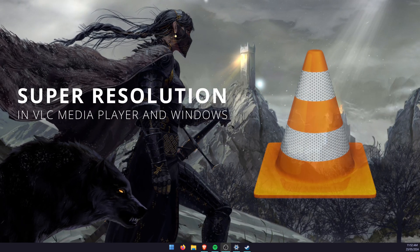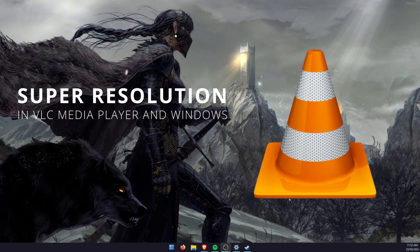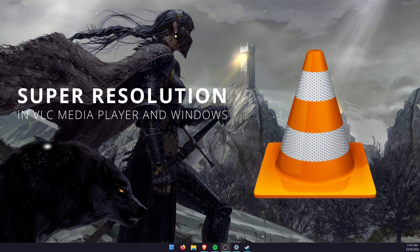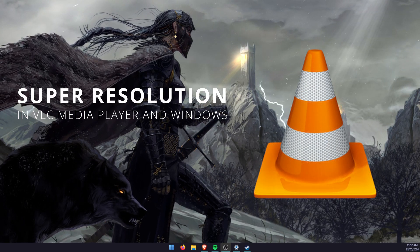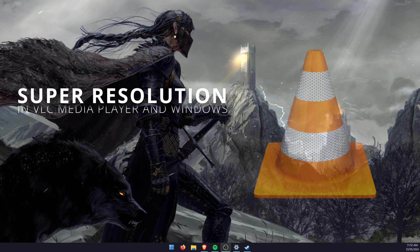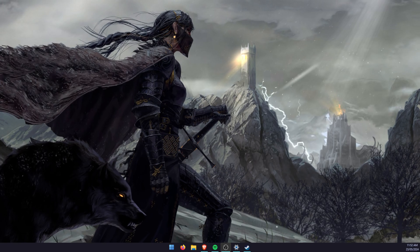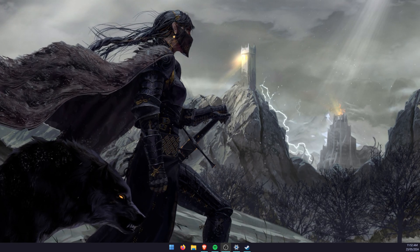Hello everyone, welcome to the channel. In this video, I'm going to show you how to enable super resolution for VLC Media Player on Windows 11.